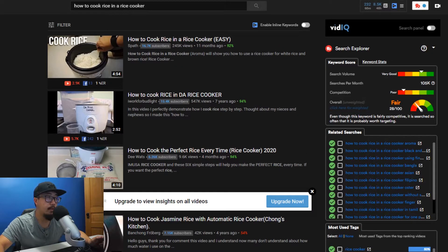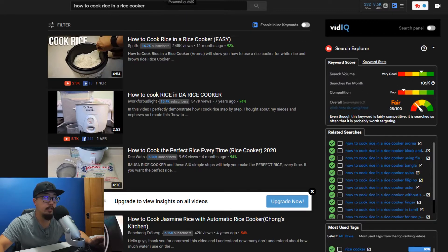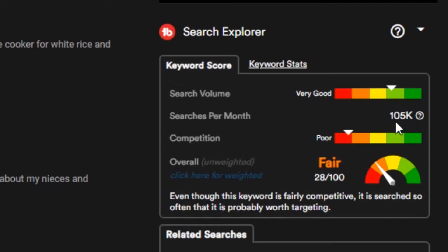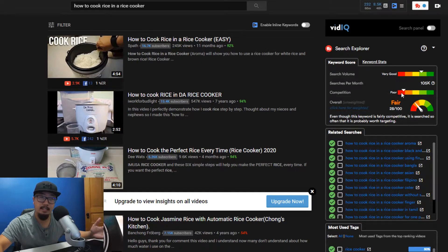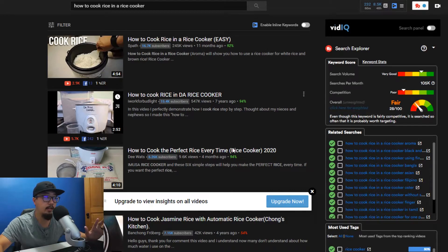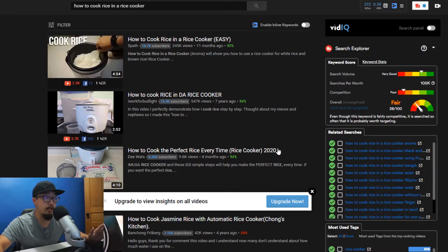Looking at it from this angle, you can see my video at the top and all the data given to me by TubeBuddy. The phrase 'how to cook rice in a rice cooker' is searched 105,000 times per month. For me this was a fairly good keyword. You can see the competition is poor — you want it as close to the green as possible — but a lot of people are making videos about rice and I got lucky with this search term.